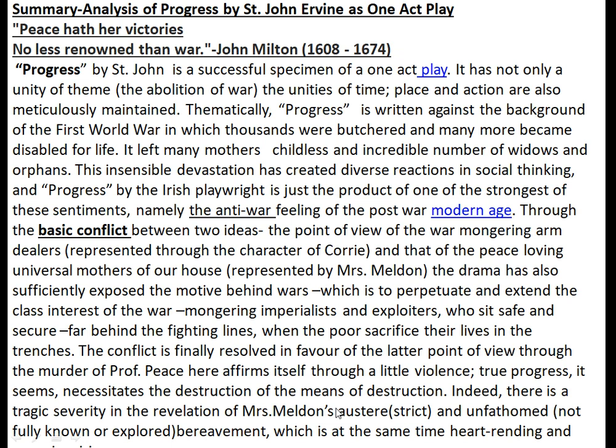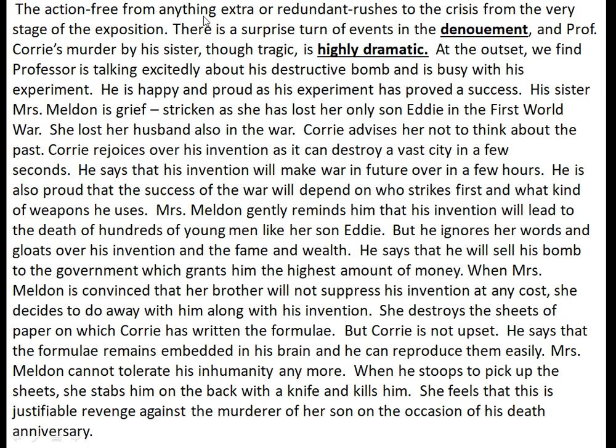The action, free from anything extra or redundant, rushes to the crisis from the very stage of exposition. There is a surprise turn of events in the denouement — the conclusion — and Professor Corey's murder by his sister, though tragic, is highly dramatic.